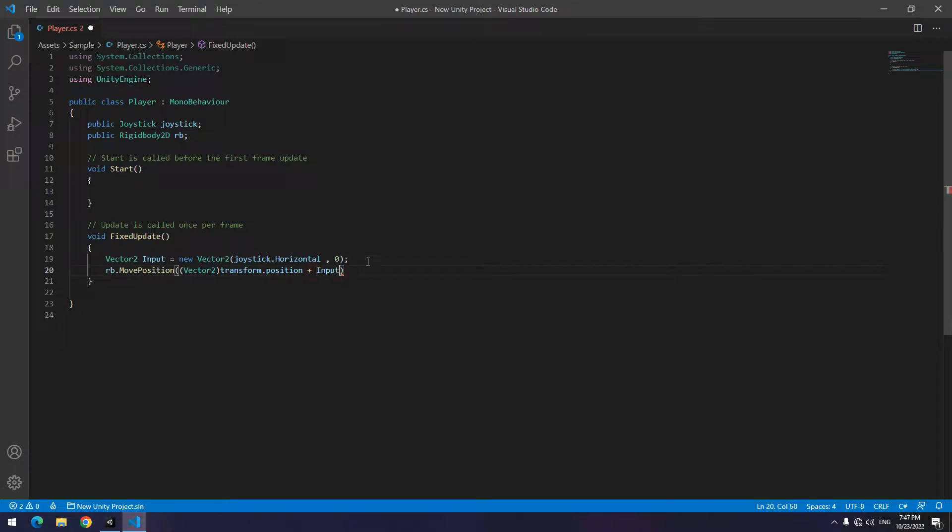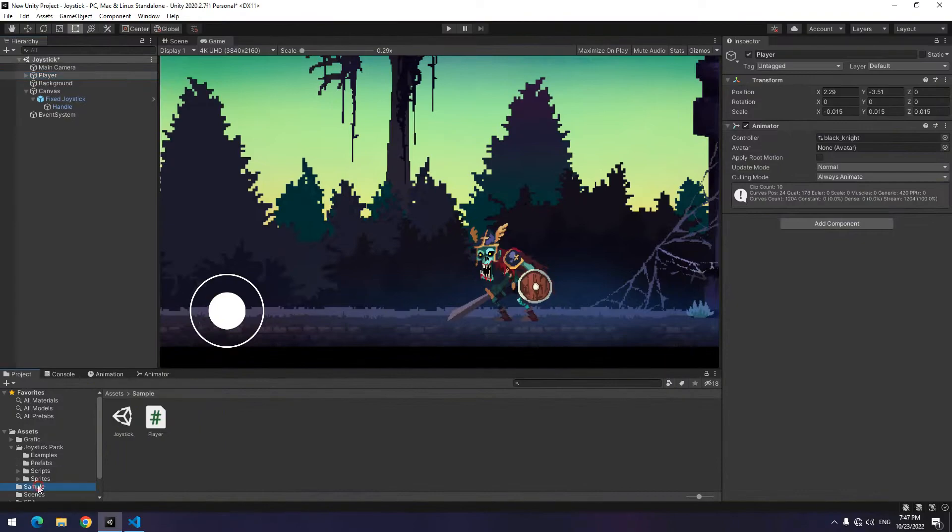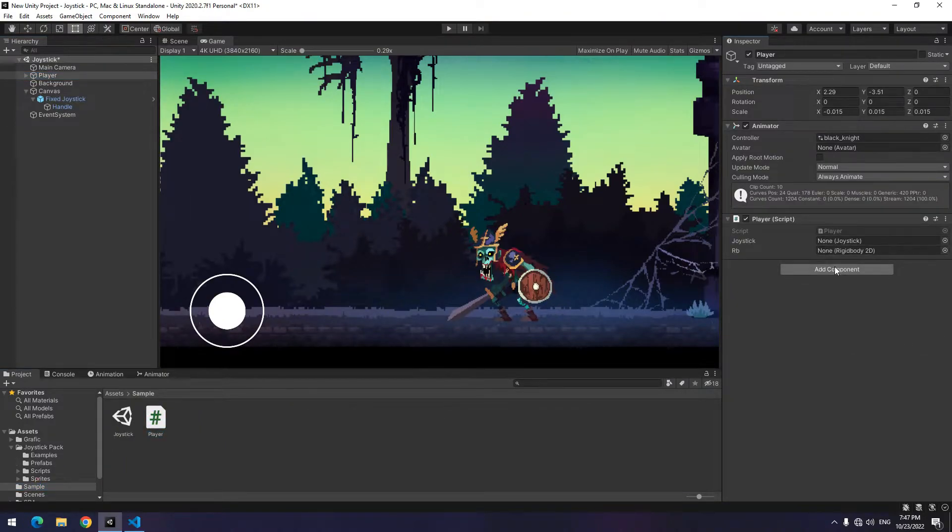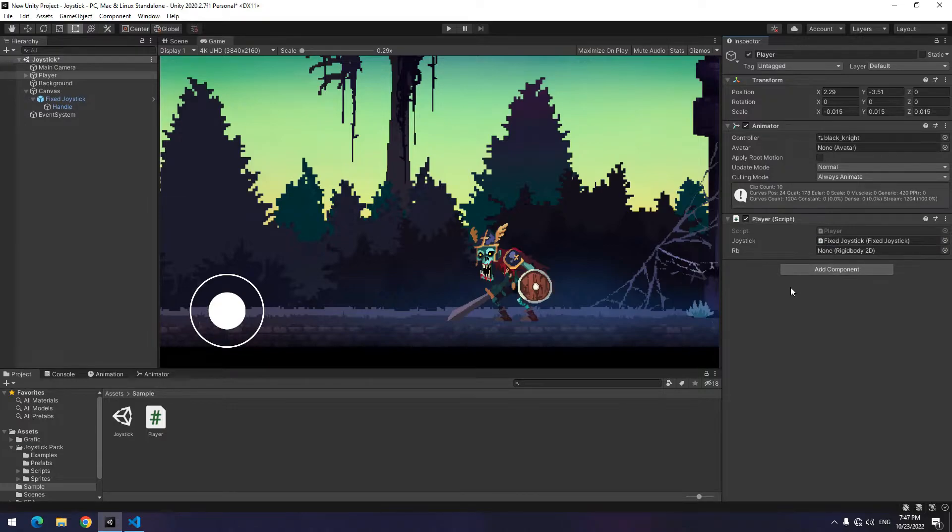Drag the script towards the player, drag joystick towards the joystick field, and add a Rigidbody and give it to rb.